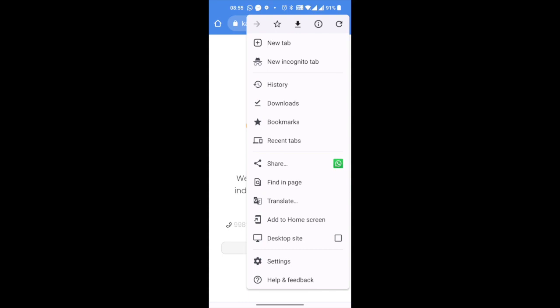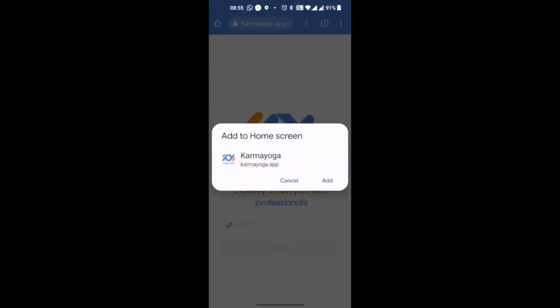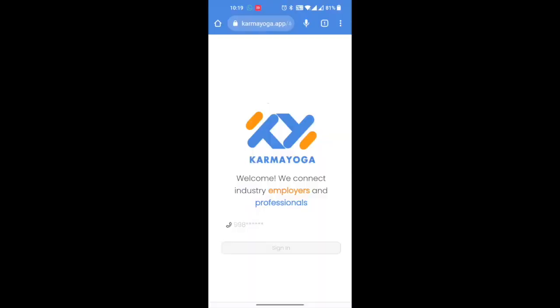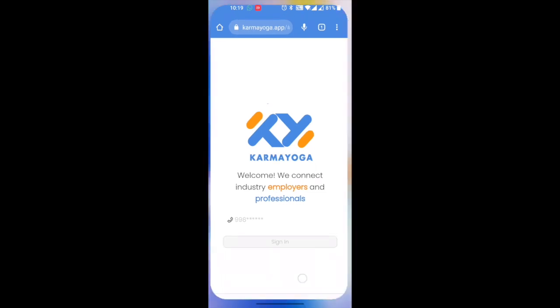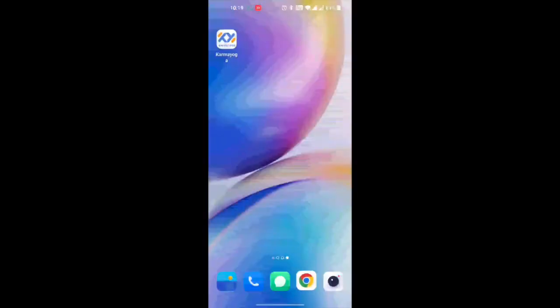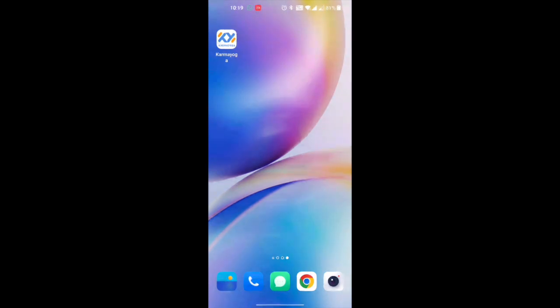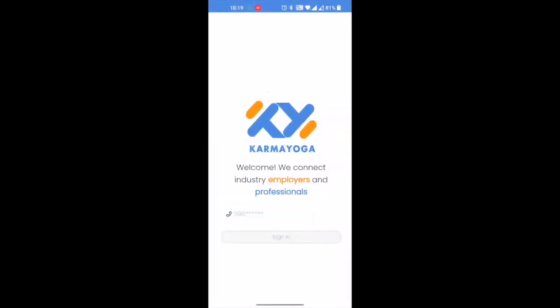Click on the three-button menu, then click on the 'Add to Home Screen' button. Click on the add option on the pop-up, and your app shortcut is ready on your home screen. You may notice that the shortcut is just about 1 megabyte and does not eat up your phone's memory. Just click on the shortcut and it takes you to the app.